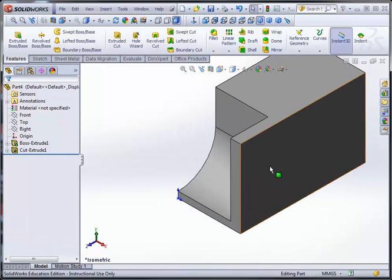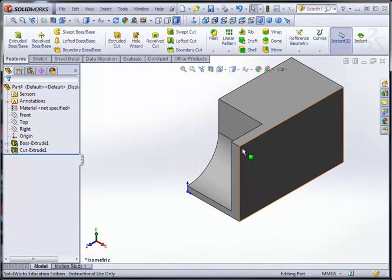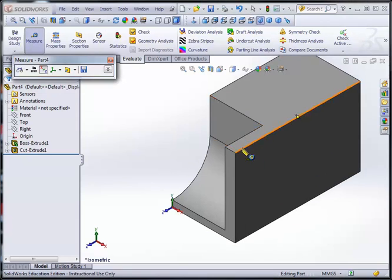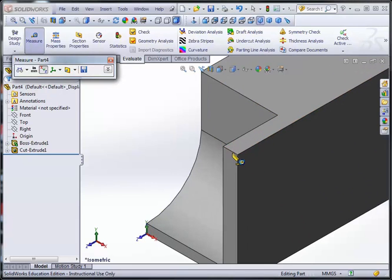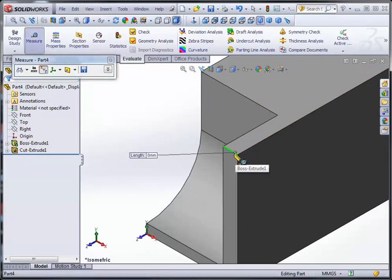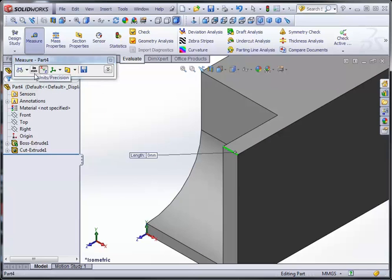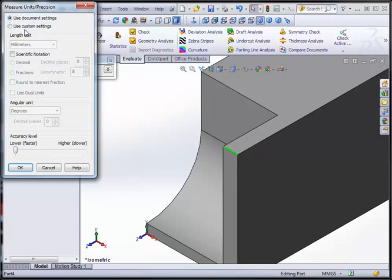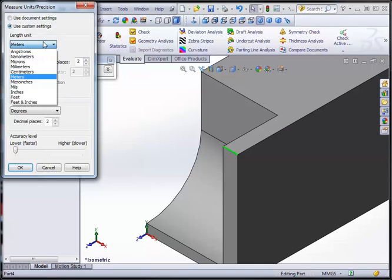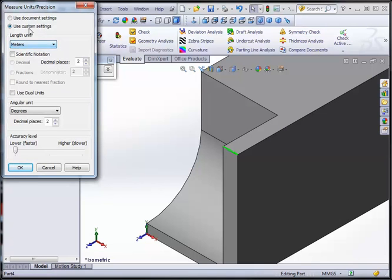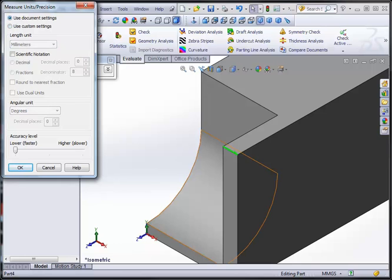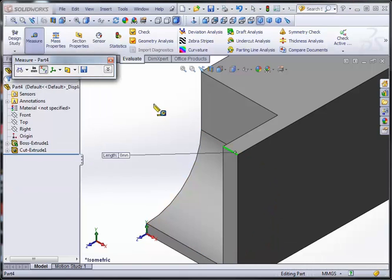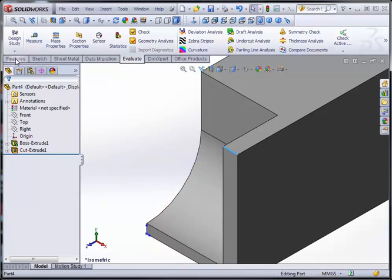Now we can also evaluate the distance by going under evaluate, measure, and we will look for the measure toolbar and click that edge. That's 8 millimeters. In case it says in inches, you can always go here and click this button. And under custom settings, you can select whatever unit you're looking for. In most cases, you would be on document settings. So this depends on what you select here, IPS, MMGS, or CGS. So we will click OK. Escape out of it.